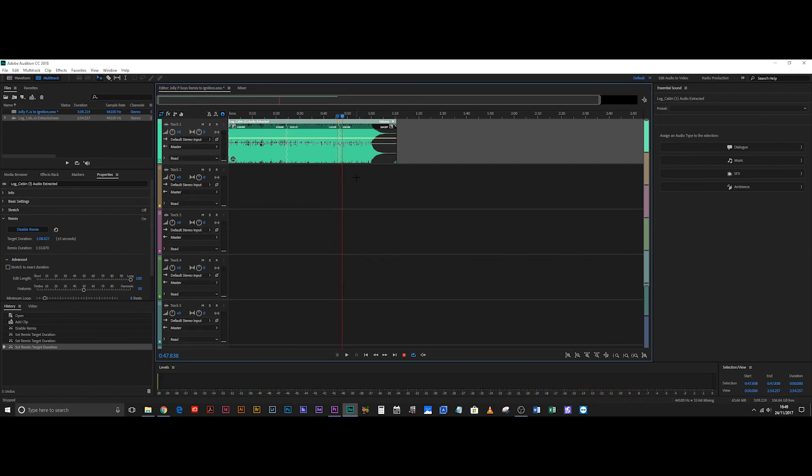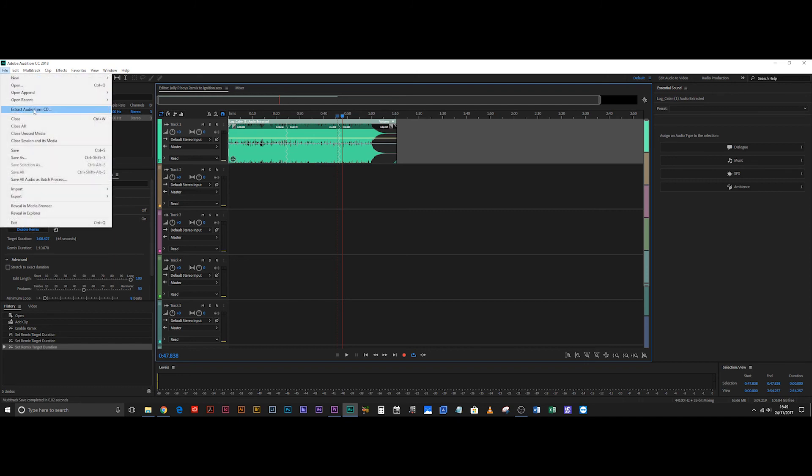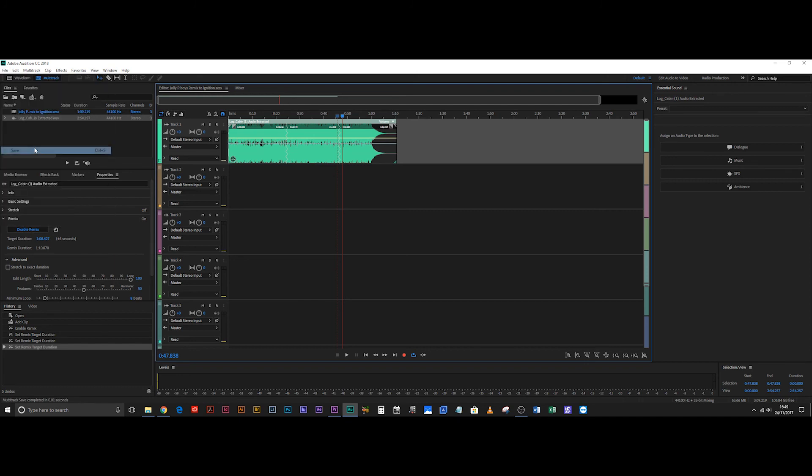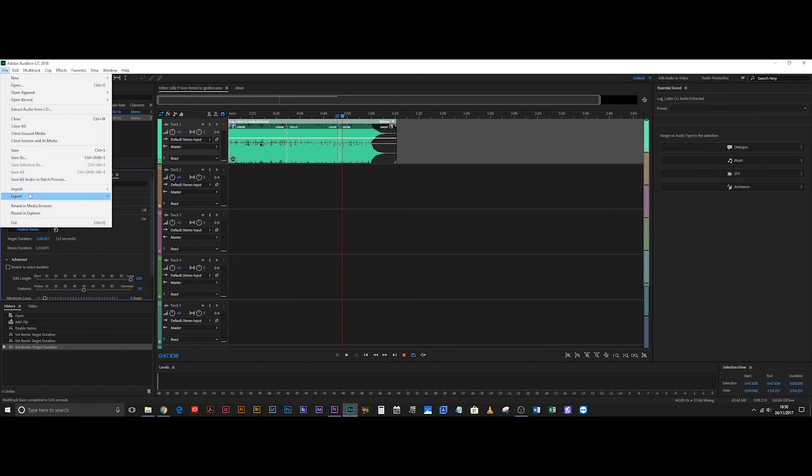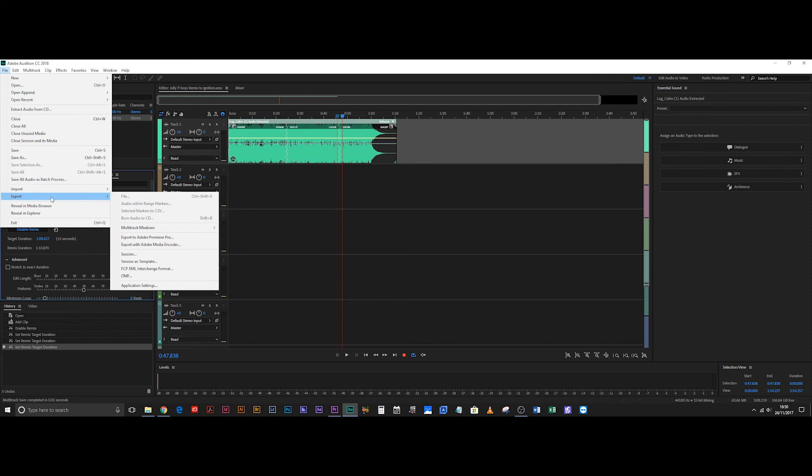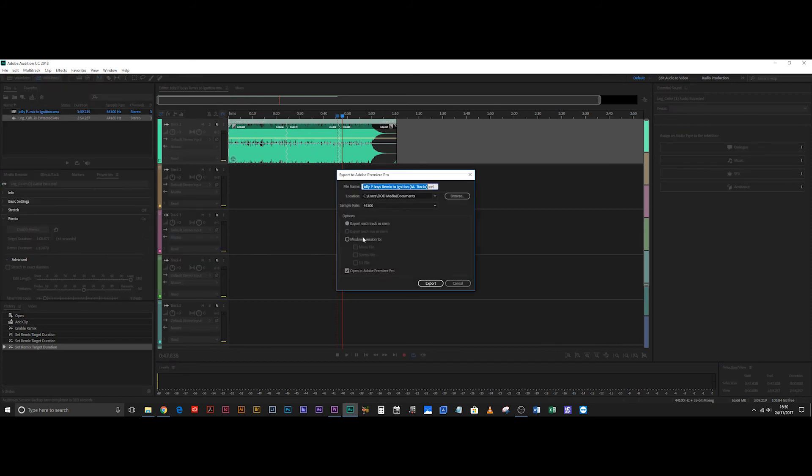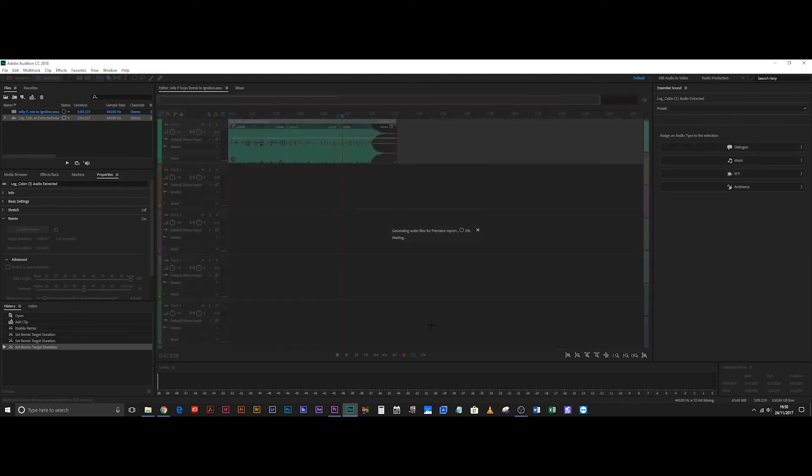So now hit control S or you can go file, save and then hit file, export, export to Adobe Premiere Pro. Okay. Mix down the session, open in Adobe. That's perfect. And export.